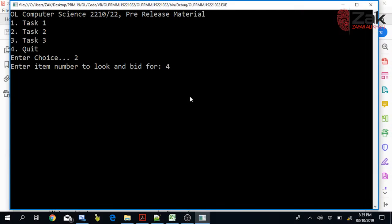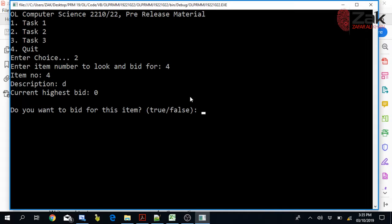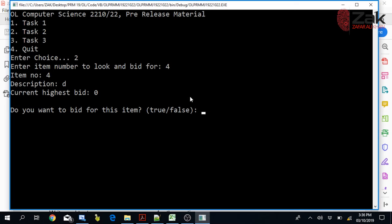Buyers want to bid for any item, so they enter the item number of the item they want. As soon as they enter the item number, they are shown the item number, description, and current highest bid. As per Task 1, all highest bids were initially set to 0 and the number of bids was also set to 0. The buyer is then asked if they want to bid for this item, and if yes, they are first asked for their buyer number.